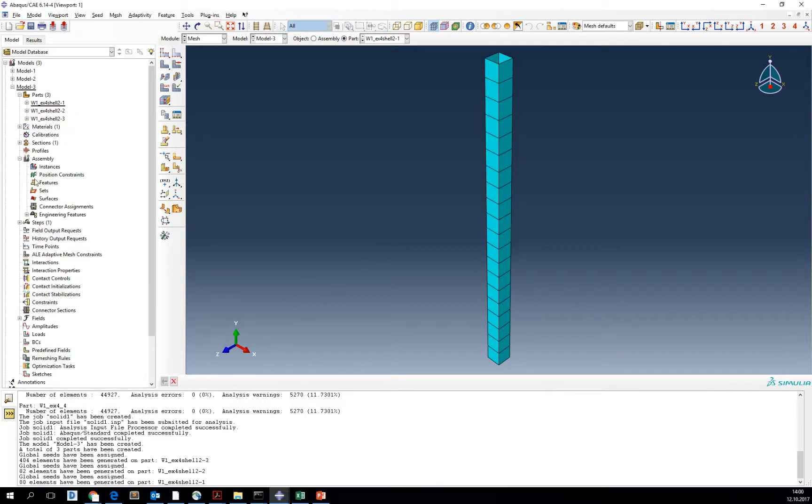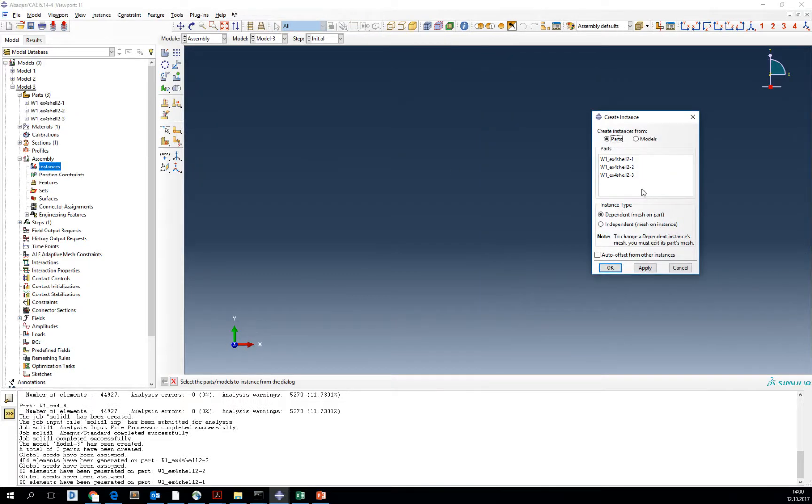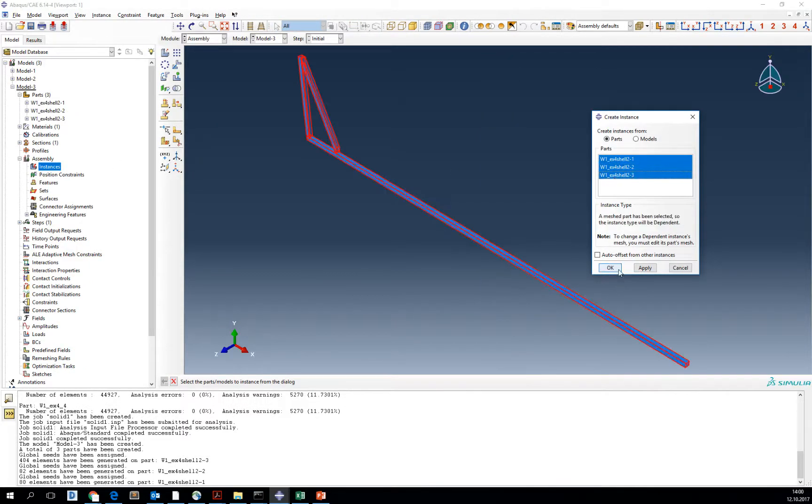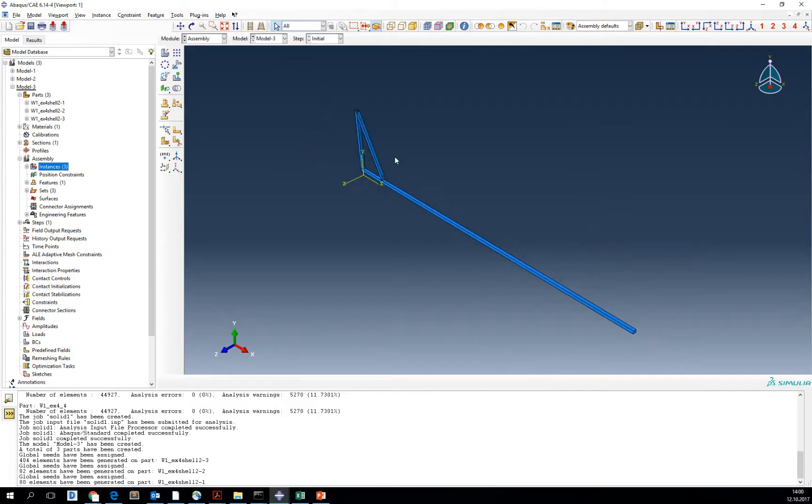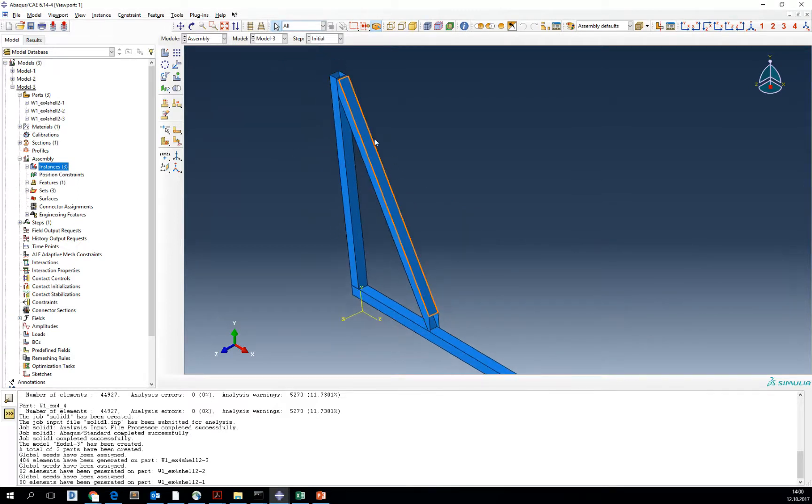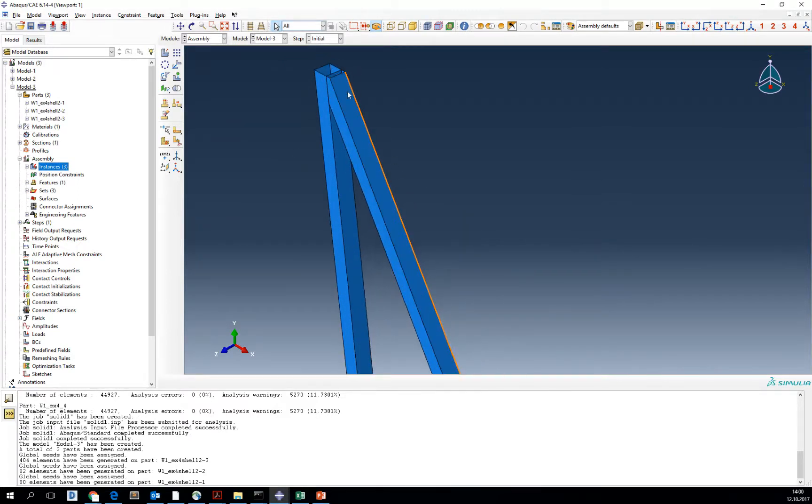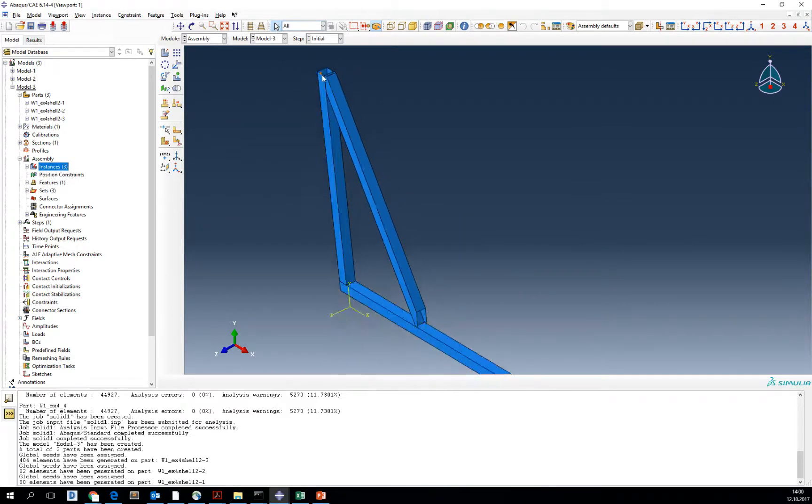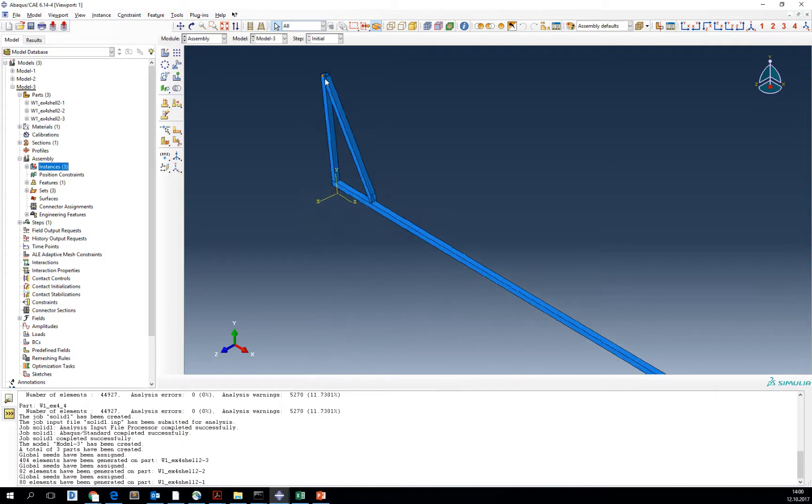Now go to assembly and assemble all three instances. We have assembled all three of them, but we need more of them.